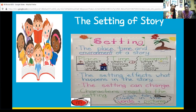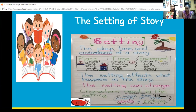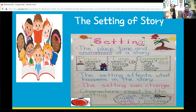Time is another component of the setting. The time could be the afternoon, it could be at night, it could be in 1995. So the time could be all different types of things. Another thing is environment. Is it spooky? Is it dark? Is it raining? Those are different things that you can use to describe the setting.